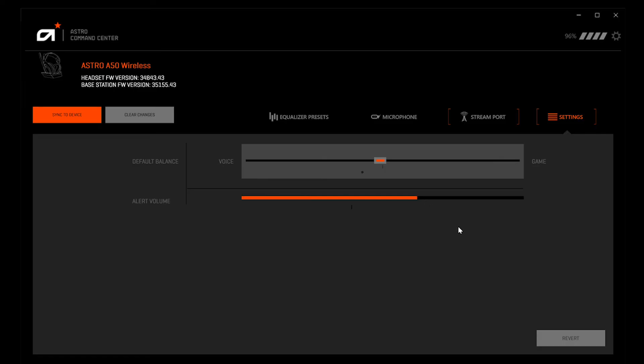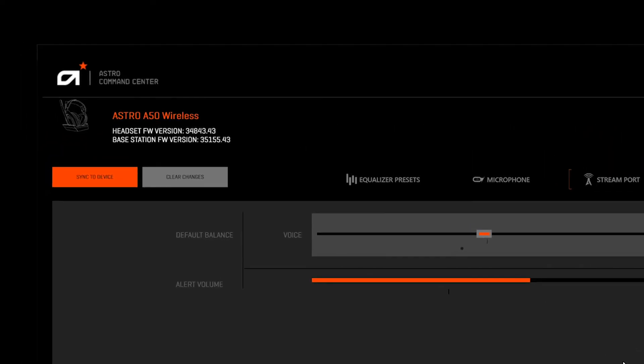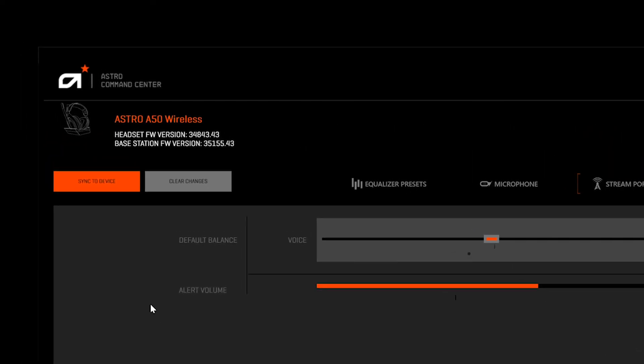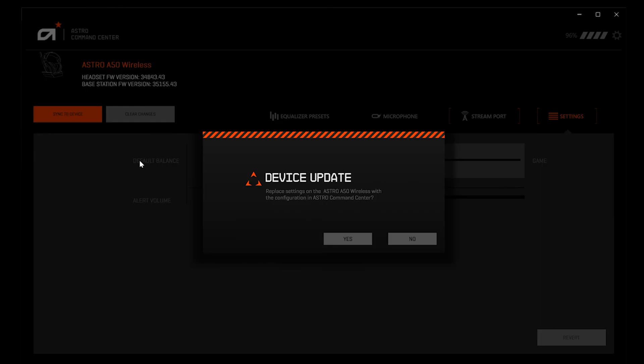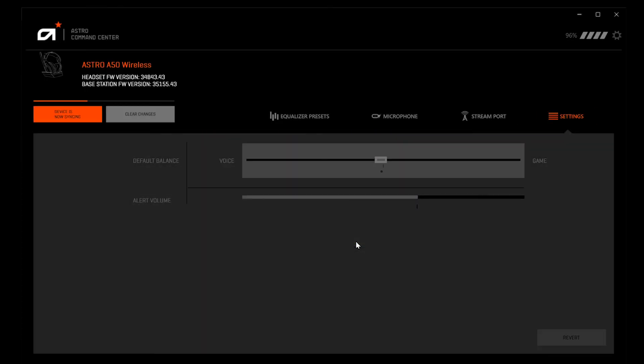Please keep in mind that none of these changes take effect until selecting Sync to Device on the left hand side. All unsaved changes will be highlighted in orange.